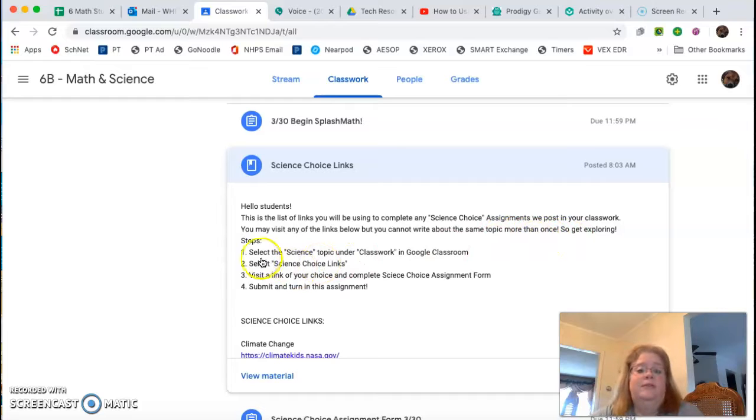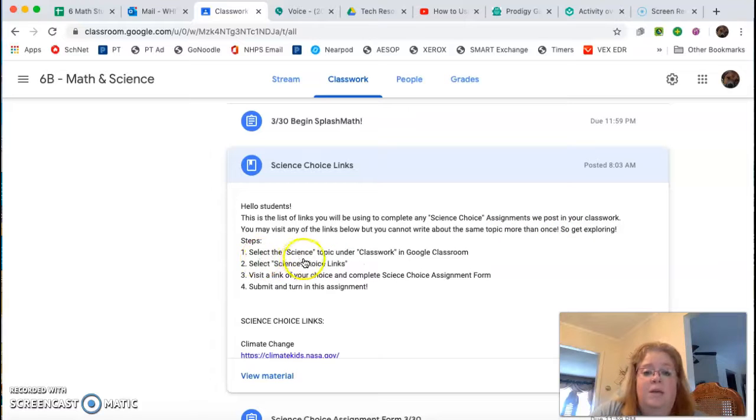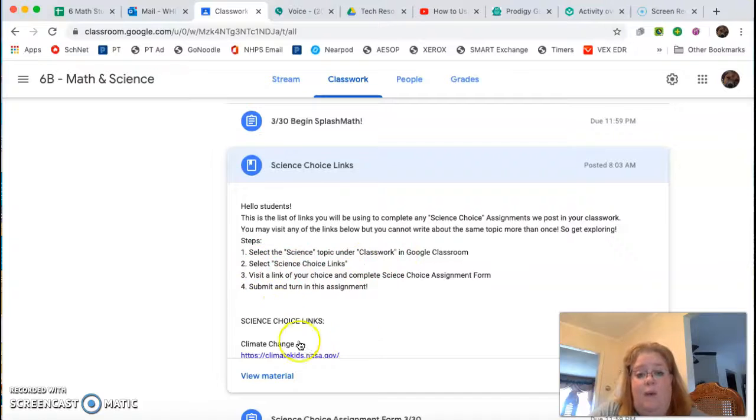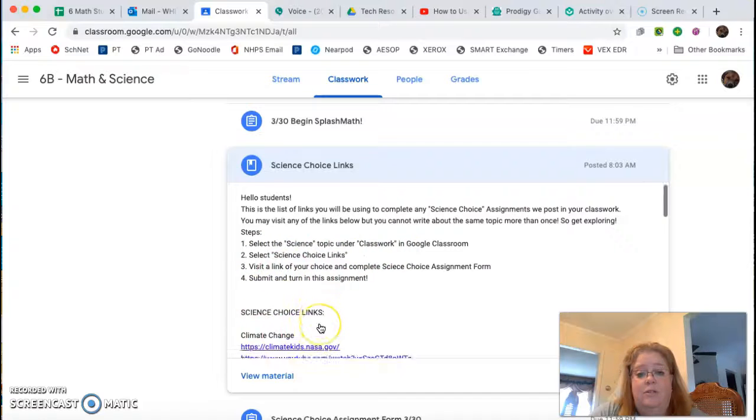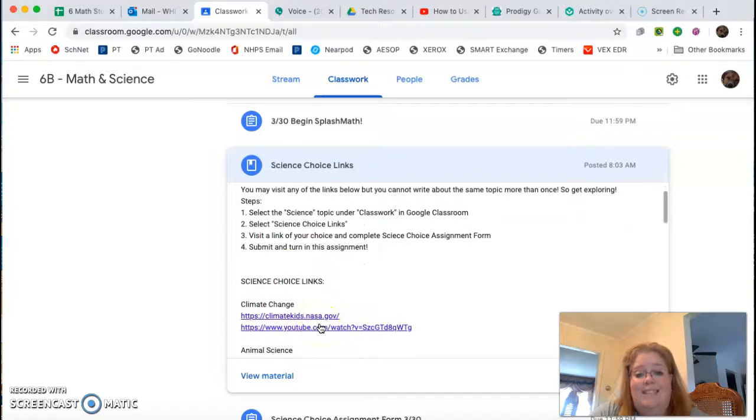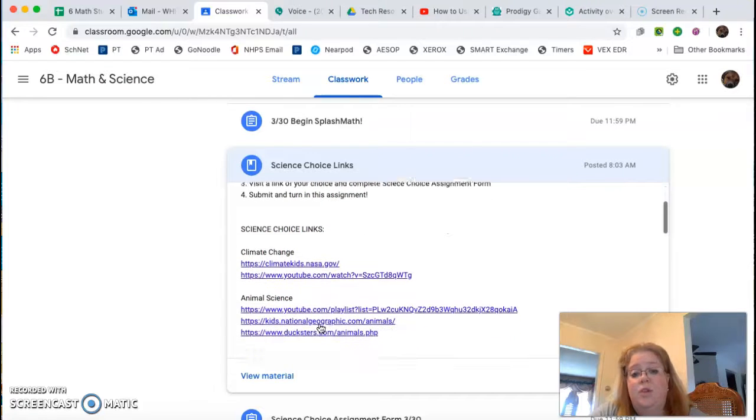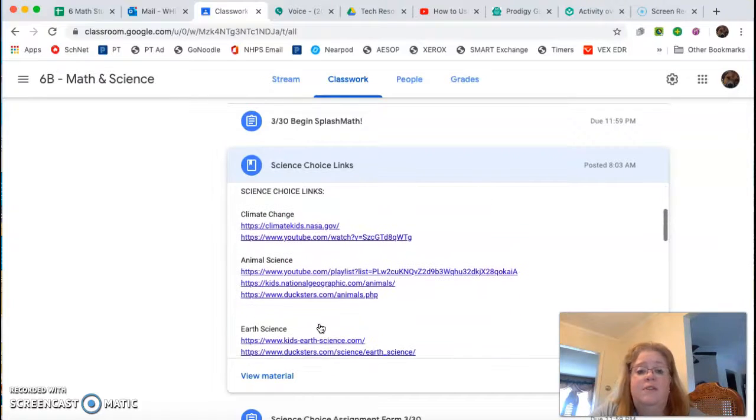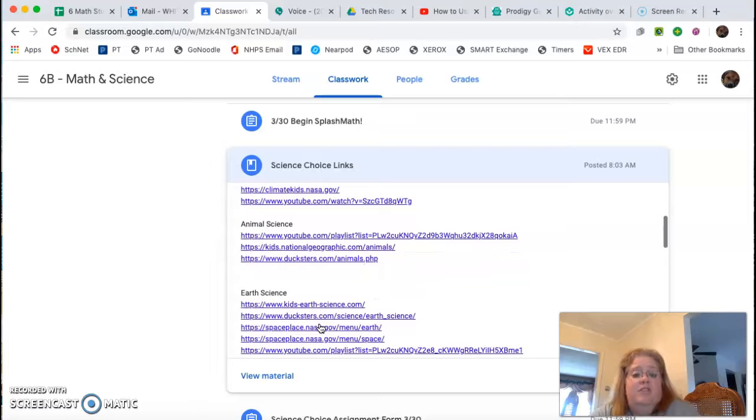So then look at what it tells you to do. Select the science under topics in classwork, select the choice link. So right here, here are your science links. You can scroll down. There are different things about climate change,